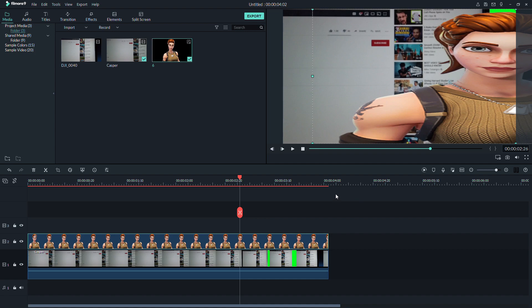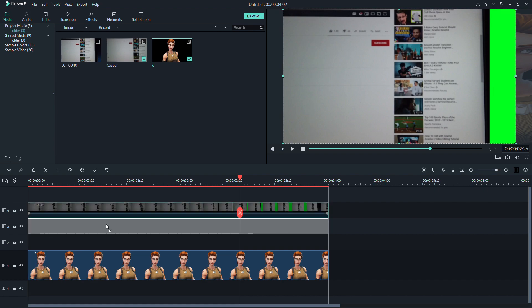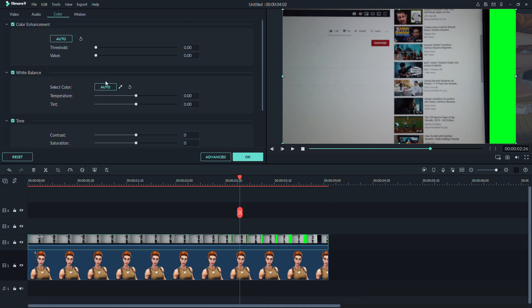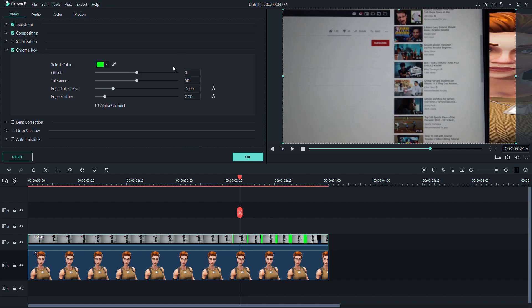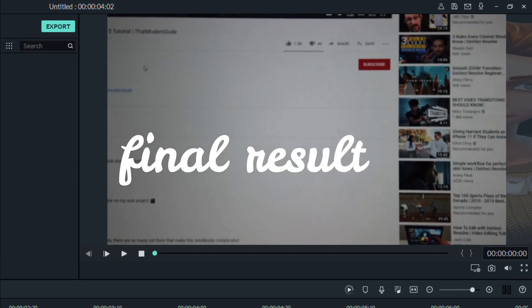When you are done, place the picture that you want in the green screen under the video clip. Final results.